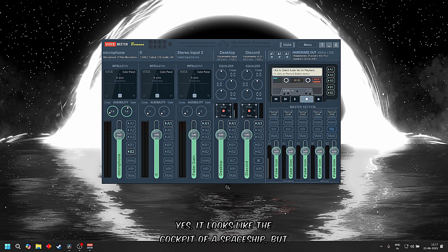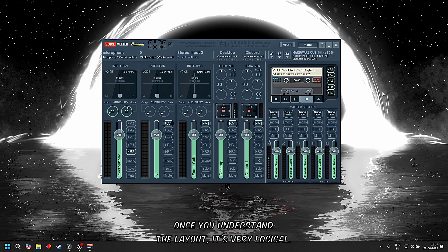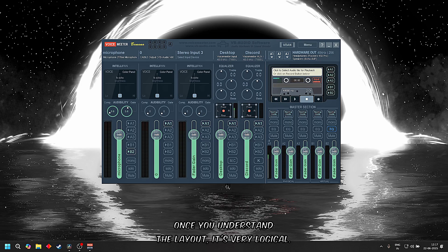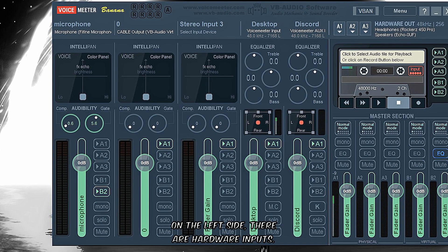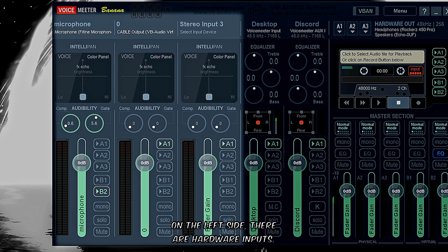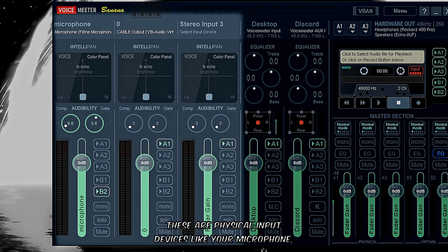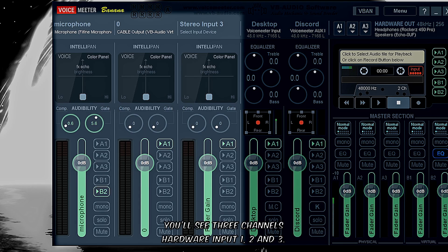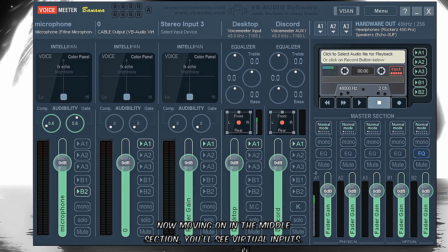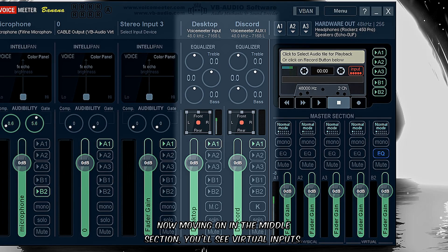Let's launch Voicemeeter Banana. Yes, it looks like the cockpit of a spaceship, but once you understand the layout it's very logical. On the left side there are hardware inputs - these are physical input devices like your microphone, audio interface, or instrument line in. You see three channels: hardware input one, two, and three.